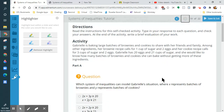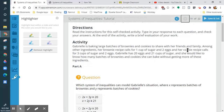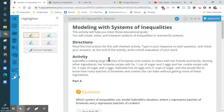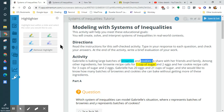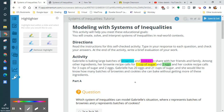Now we're going to model this behavior with another scenario. Gabrielle is baking brownies and cookies. Her brownie recipe requires one cup of sugar and two eggs. Her cookie recipe calls for three cups of sugar and two eggs. I'm going to use a yellow highlighter for sugar and green for eggs. So the eggs and sugar are my two variables — x and y.